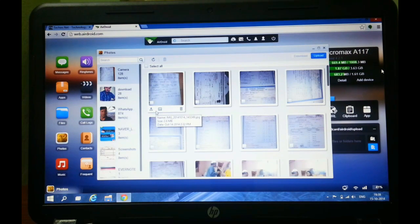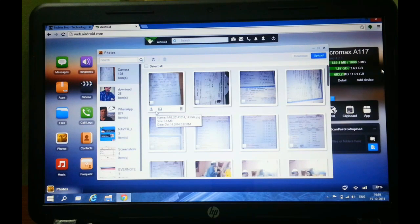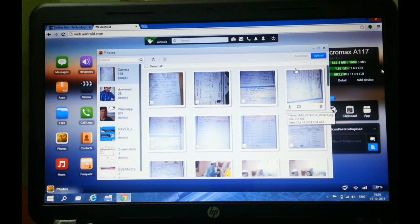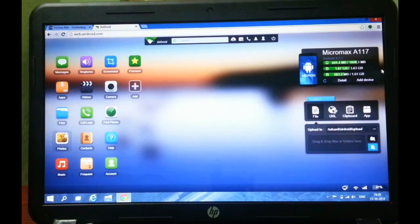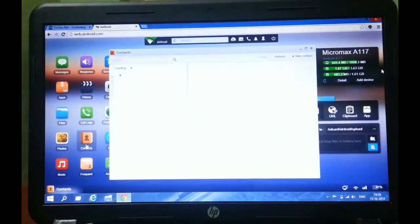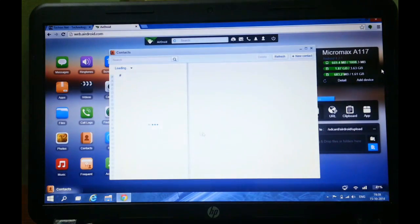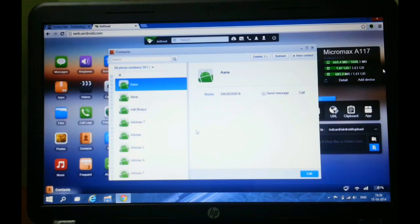You can see all your contacts here. Without this app you need to synchronize or use other apps to see your contacts, but here you can view all the contacts by using this app.